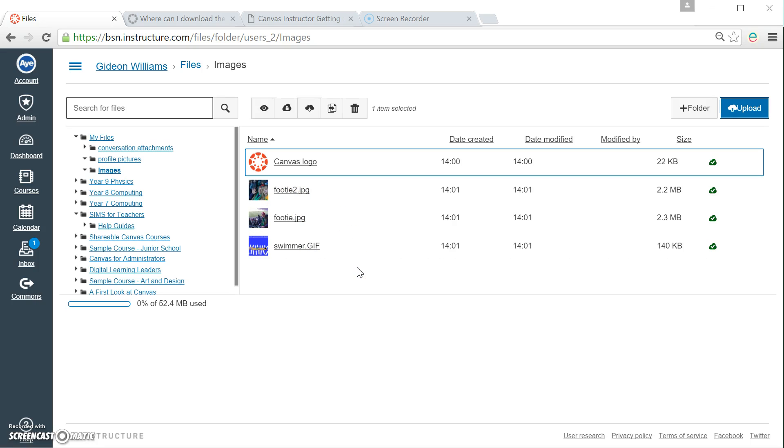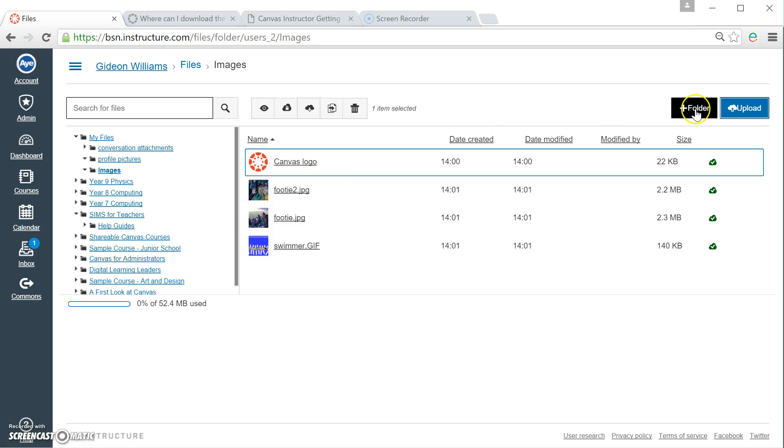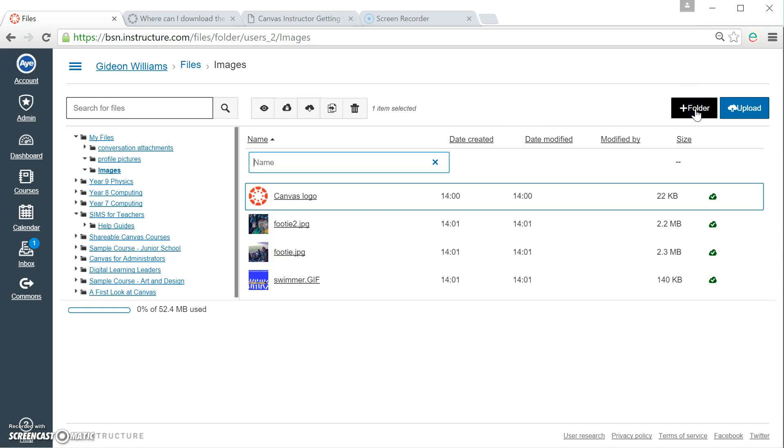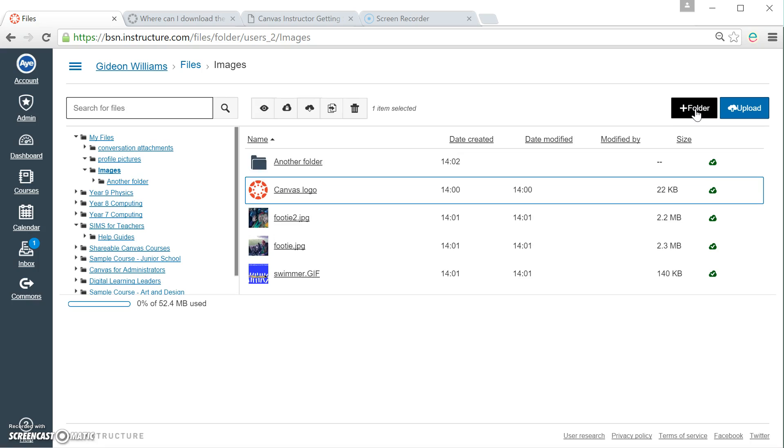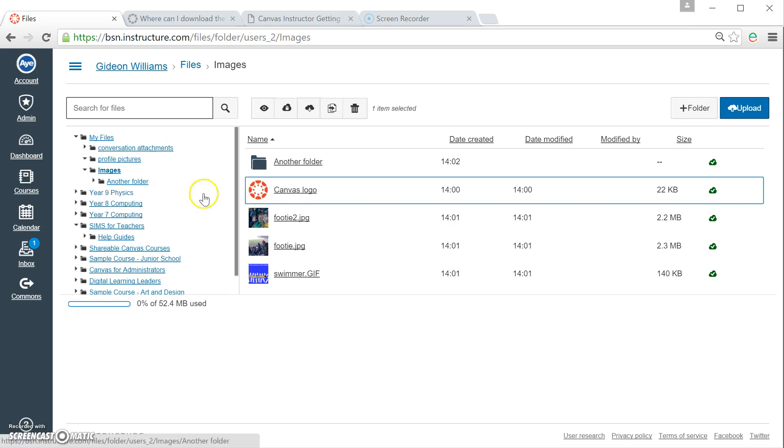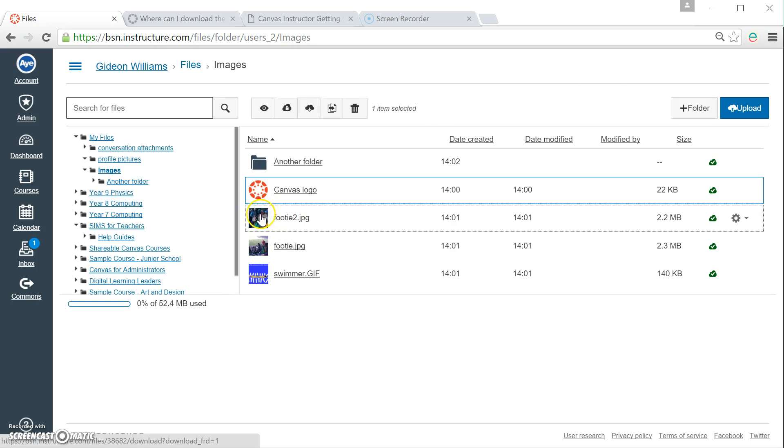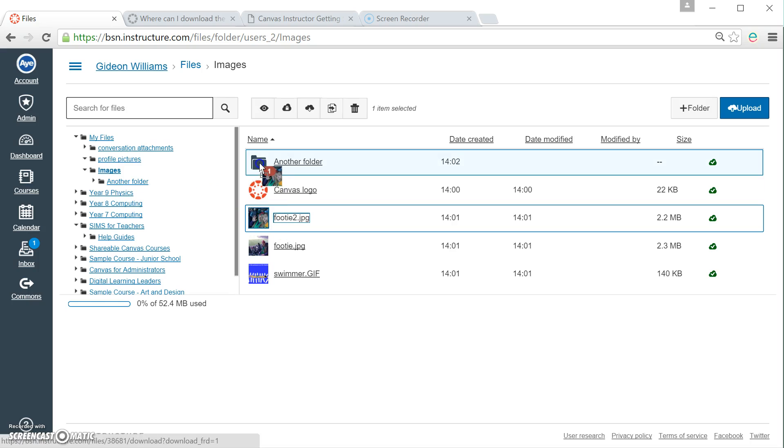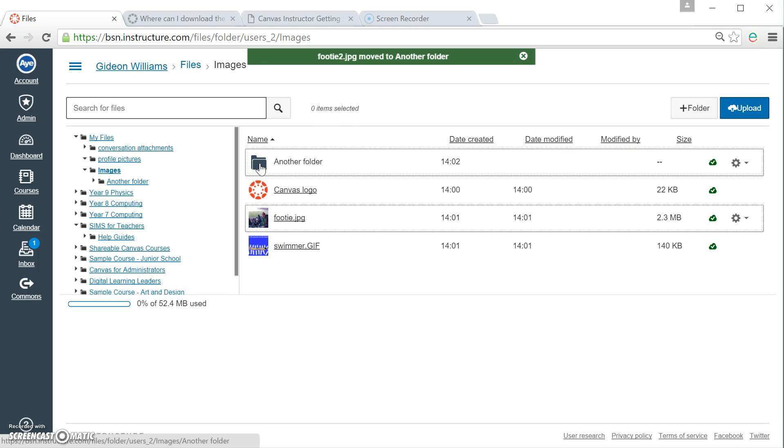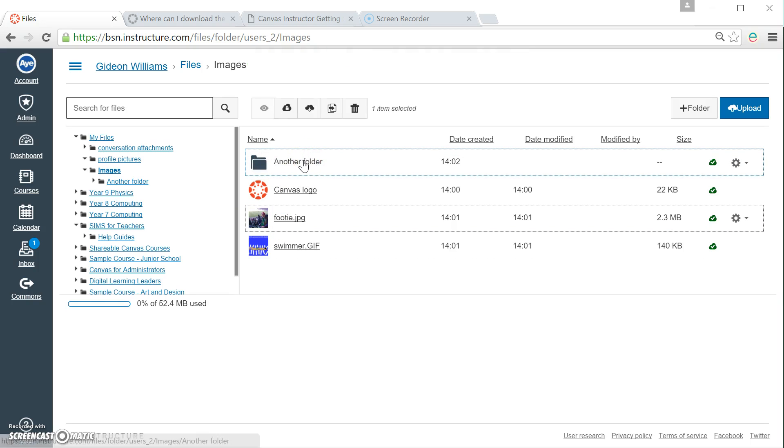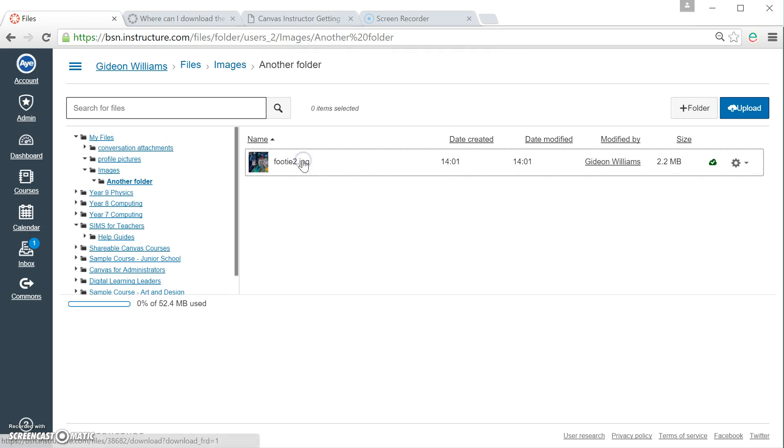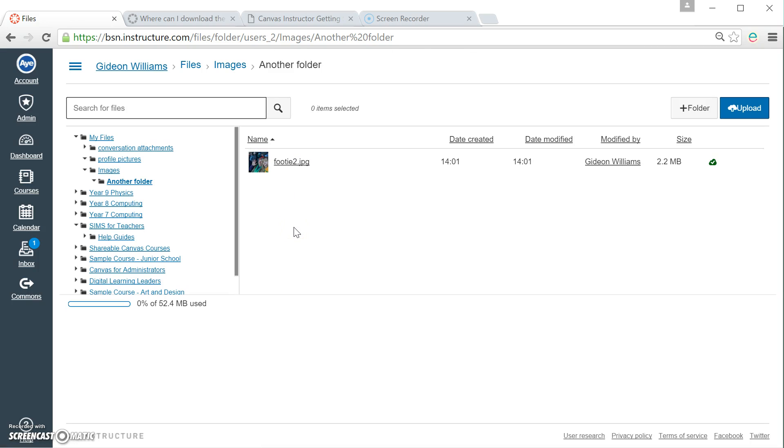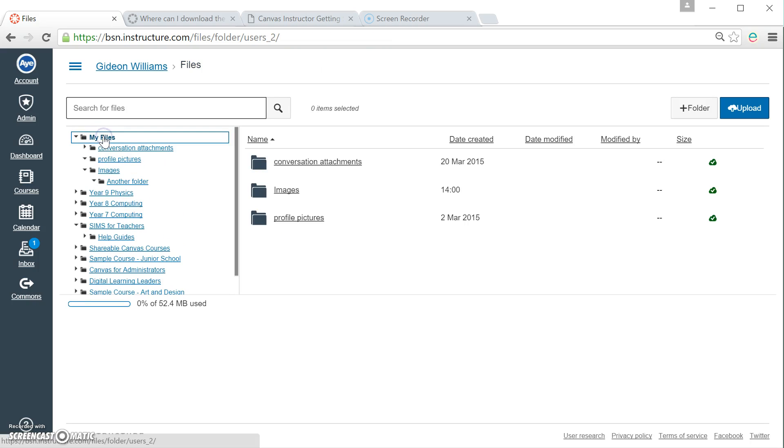I can move these files if I want. So for example, if I wanted to make a folder within a folder, let's just call this originally another folder, it's not great. So I've made a folder inside my images folder, and I can drag these like this and let go. And that will put that file inside that folder. If I click on another folder, there you go. So that's how to manage files inside your My Files area.